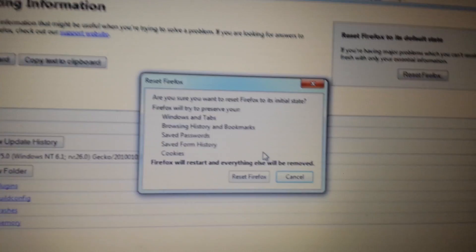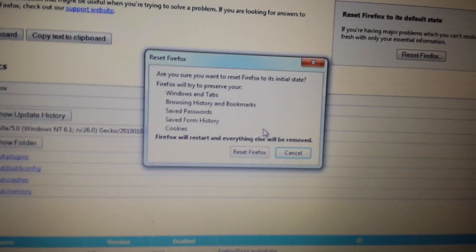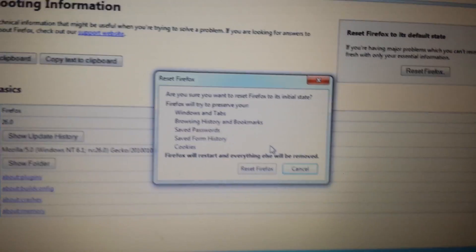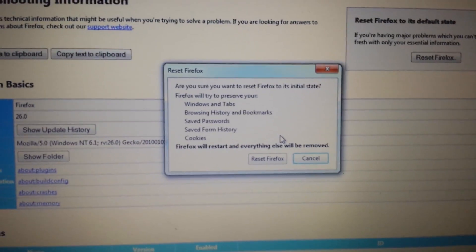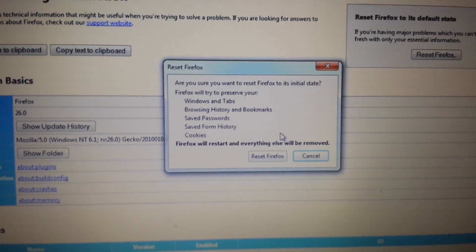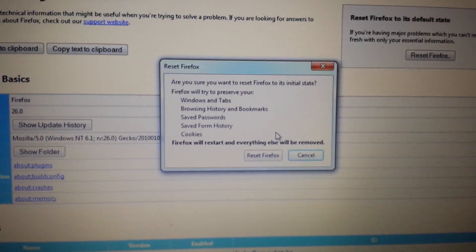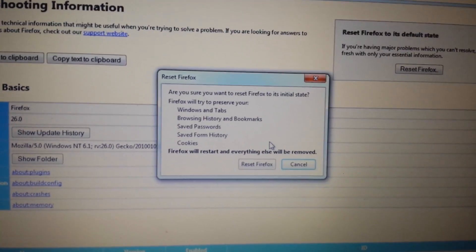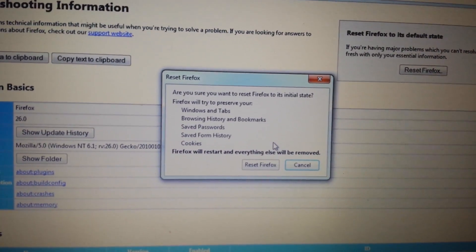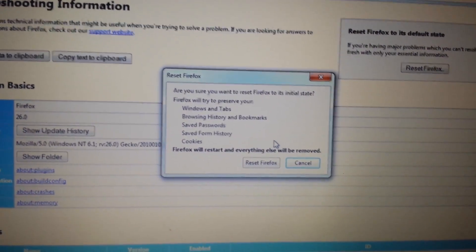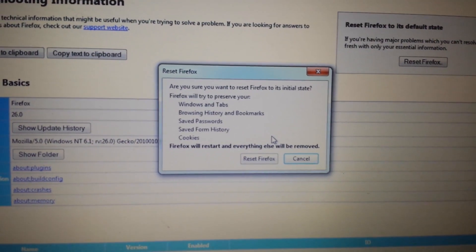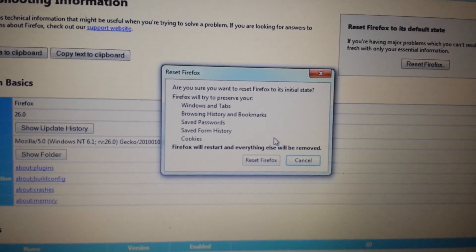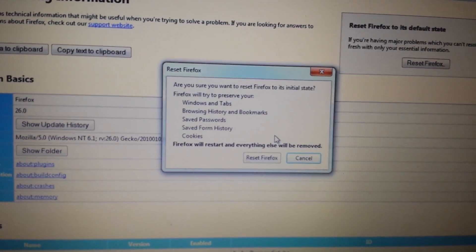Any questions, just leave a comment below. Sorry if I talked too quickly or went over the video too fast — just let me know and I'll help you guys get rid of this Sweet-Page browser hijacker.